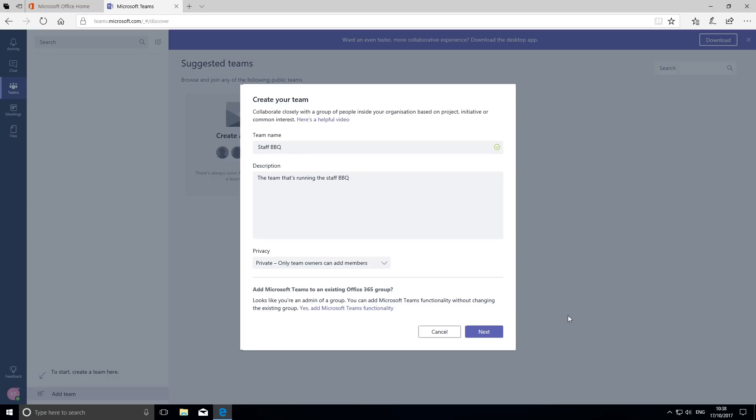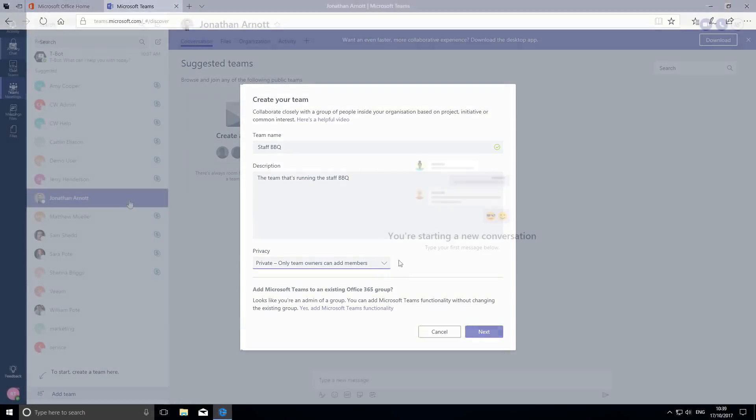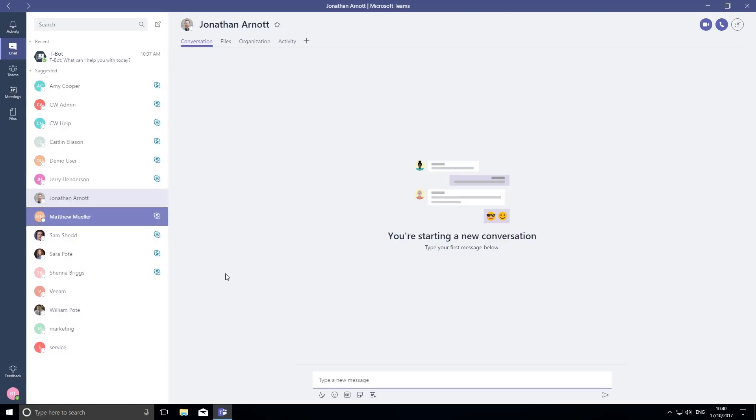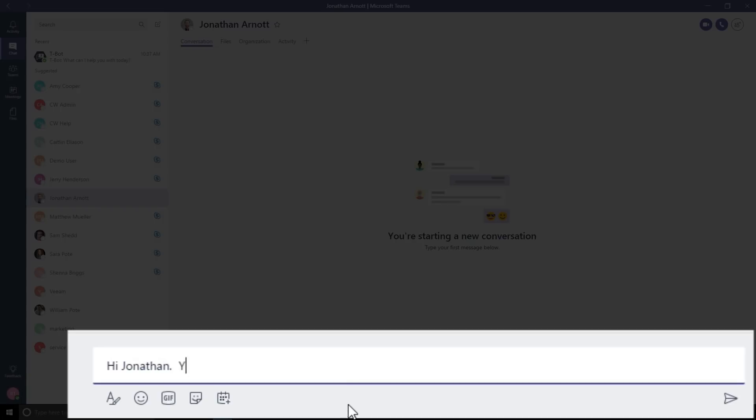To add my first team member, I open up a conversation with Jonathan to invite him to join this select group. I'm giving him the job of managing the budget, always the worst task.